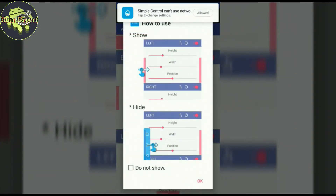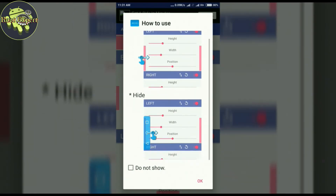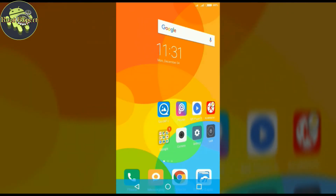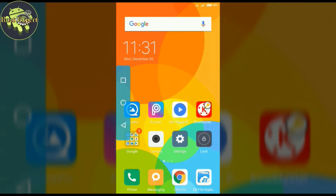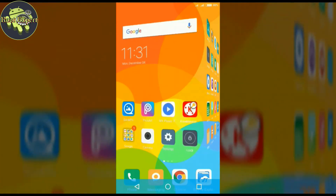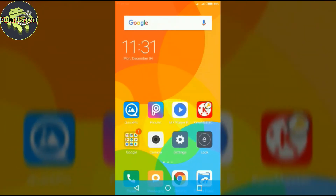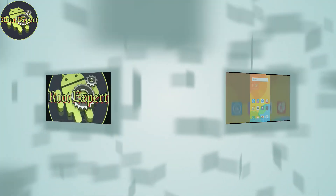Now customize these options as your choice. Finally, swipe left or from the bottom side of your screen to enable soft keys.